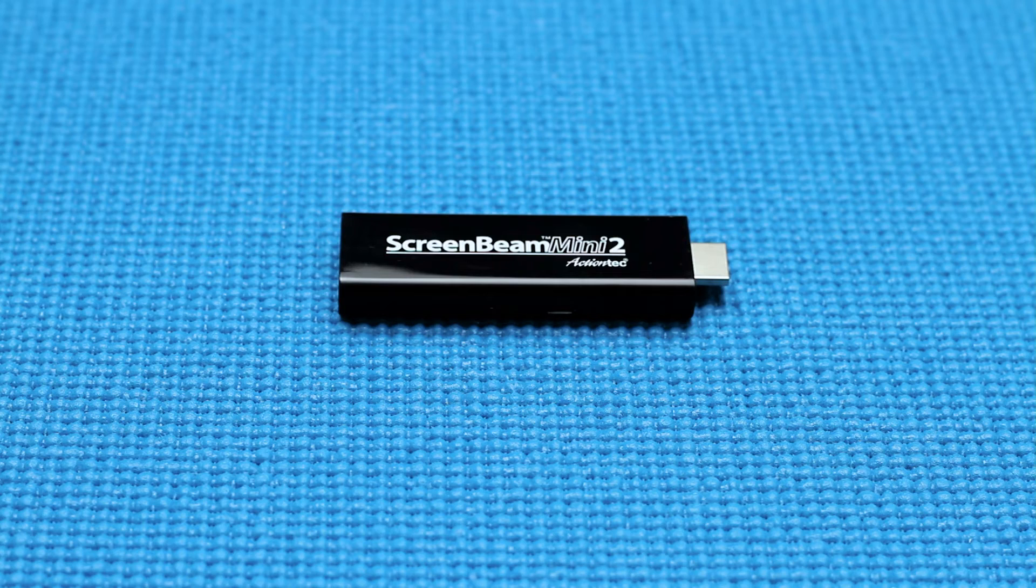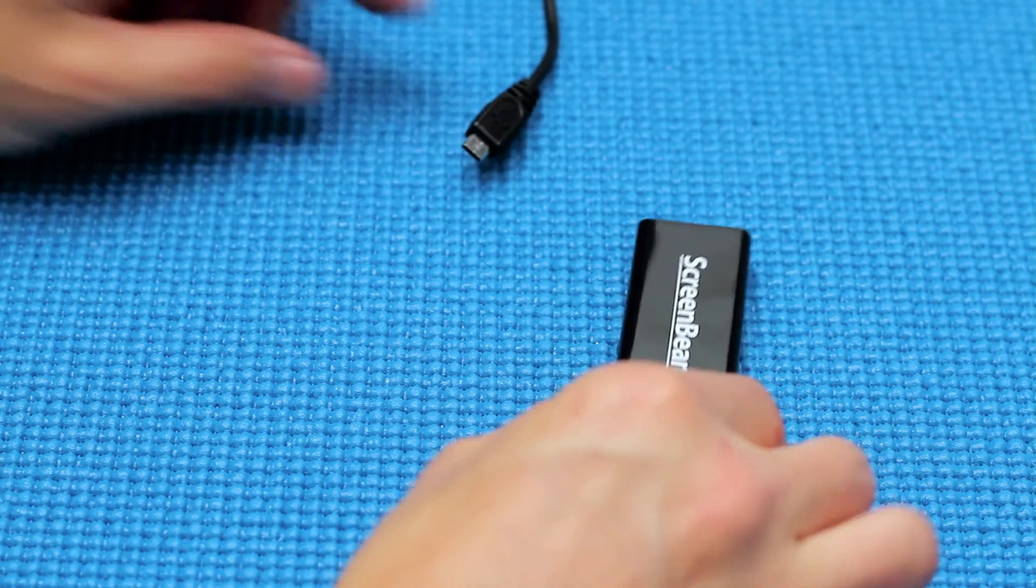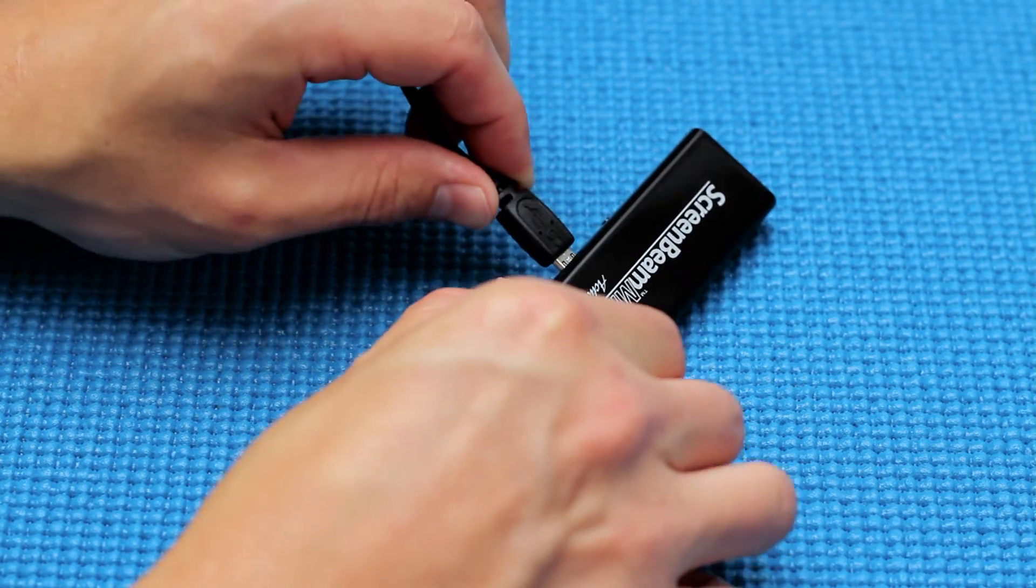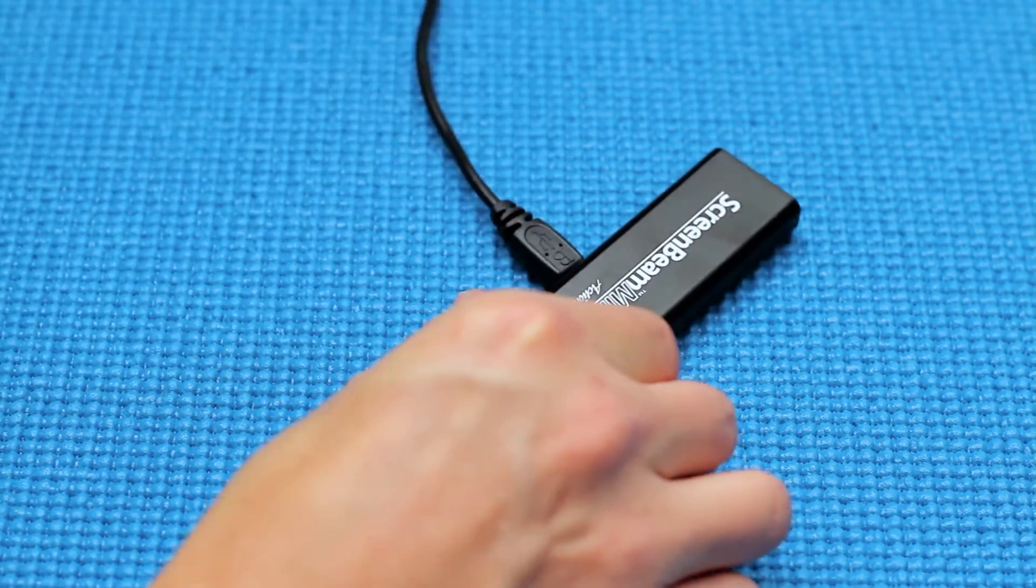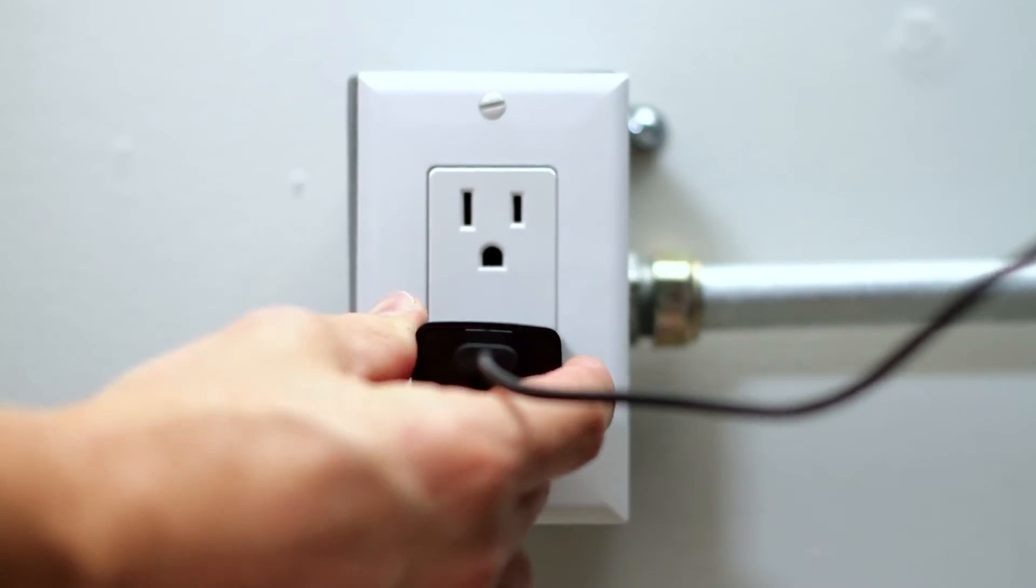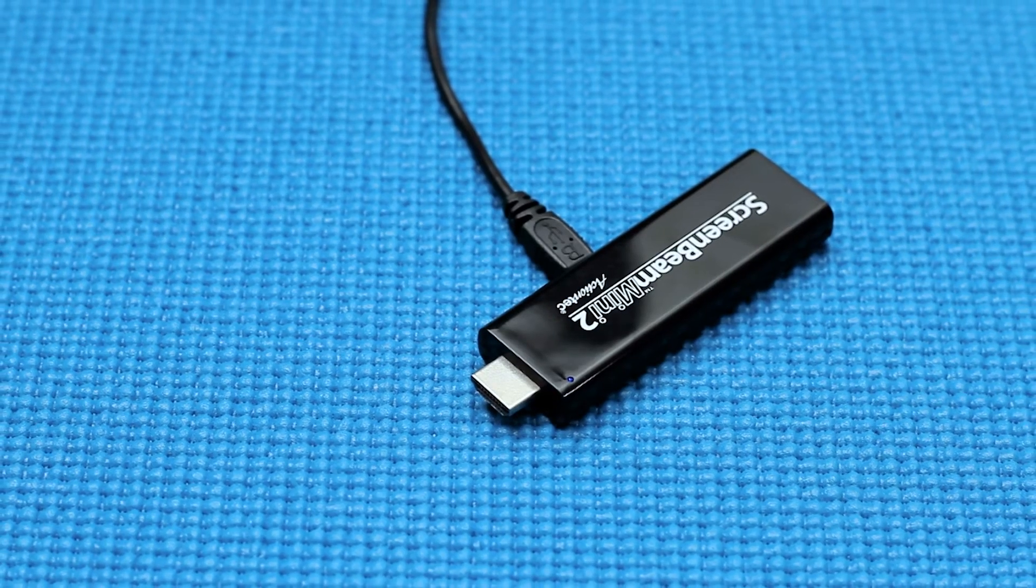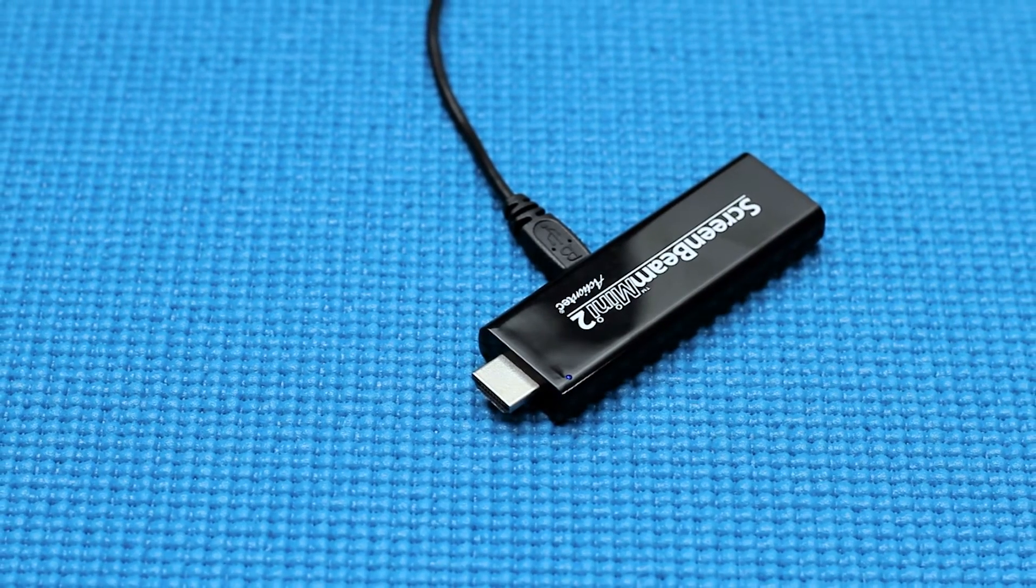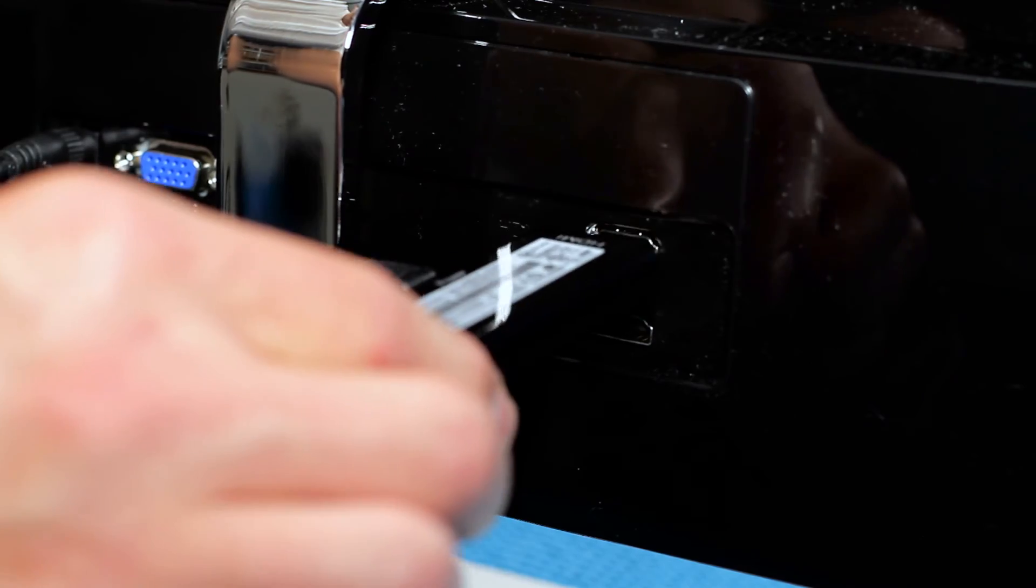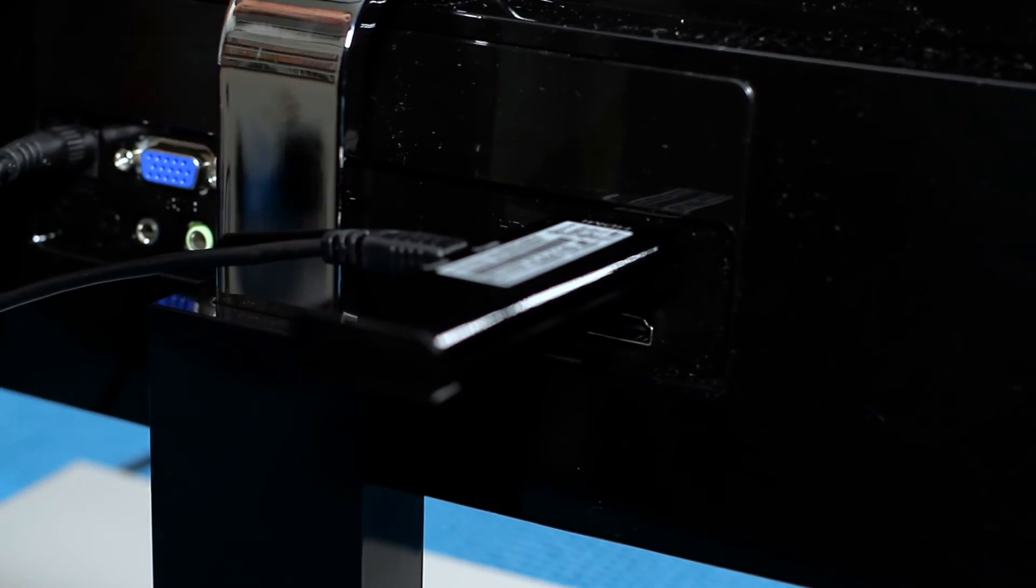To set up the ScreenBeam Mini 2 device, follow these steps. Plug the power cable that came with the ScreenBeam Mini 2 into the dongle and the other end into a wall outlet. Then take the HDMI end of the ScreenBeam Mini 2 and plug it directly into a monitor or TV.